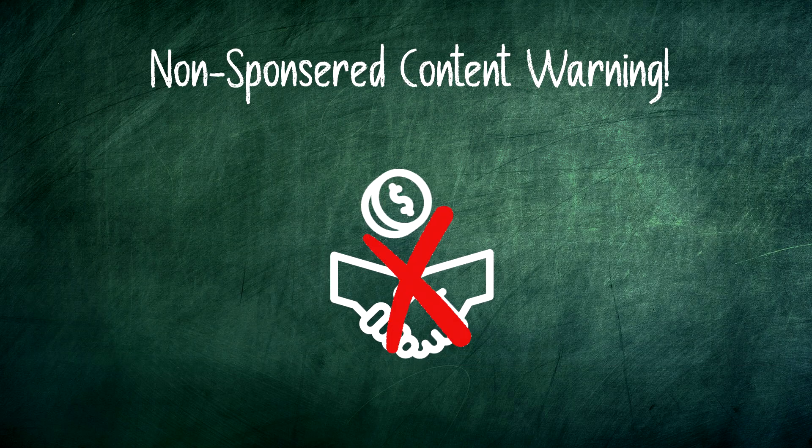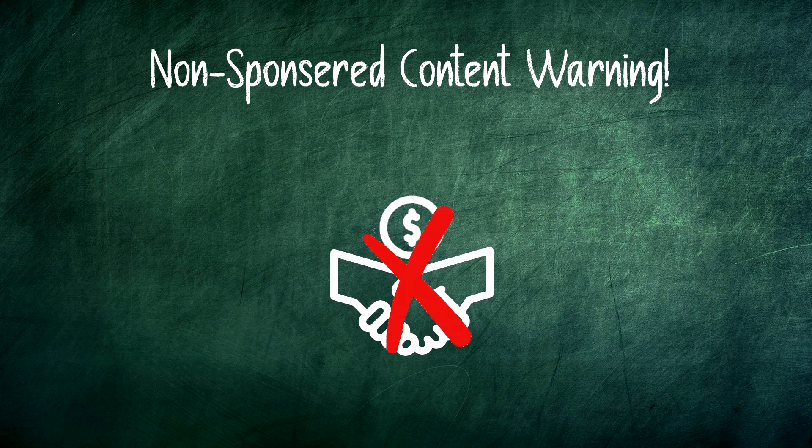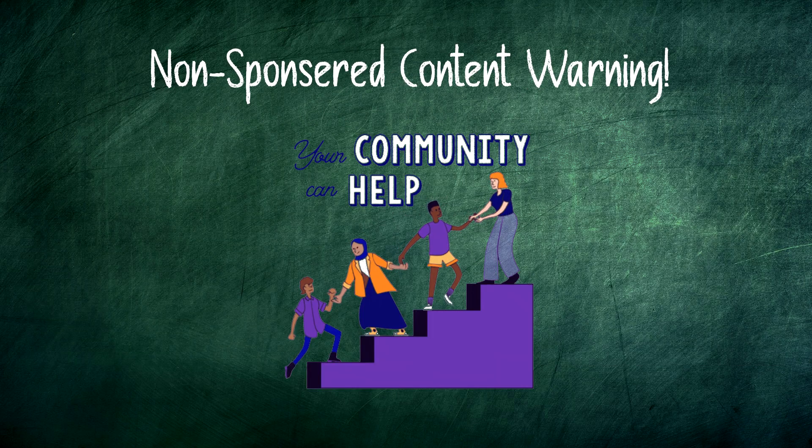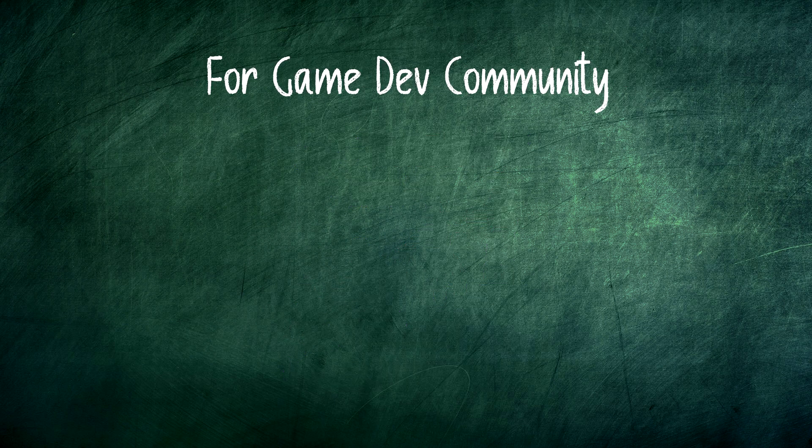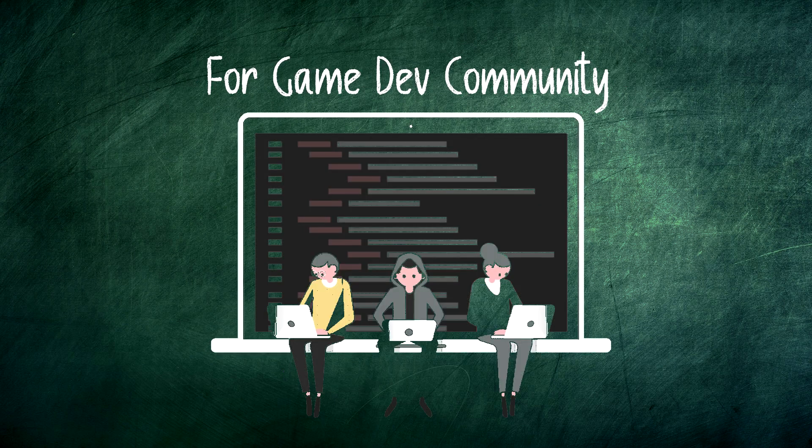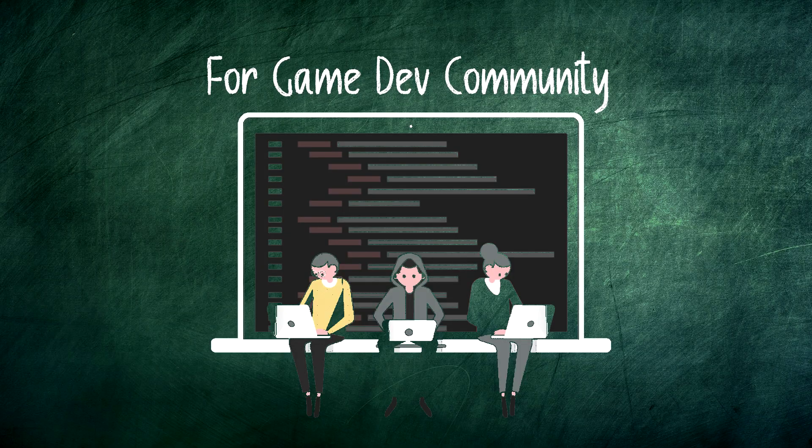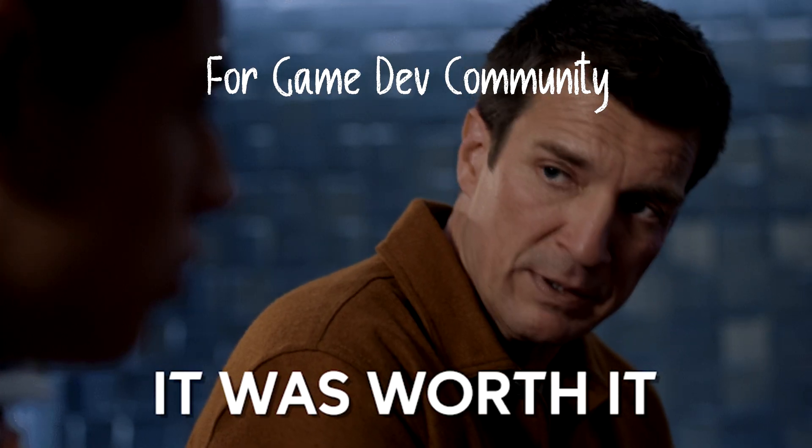This isn't sponsored or paid. I am doing this because I care about helping people learn game development. If it helps even a few of you get started or understand things better, it's working.